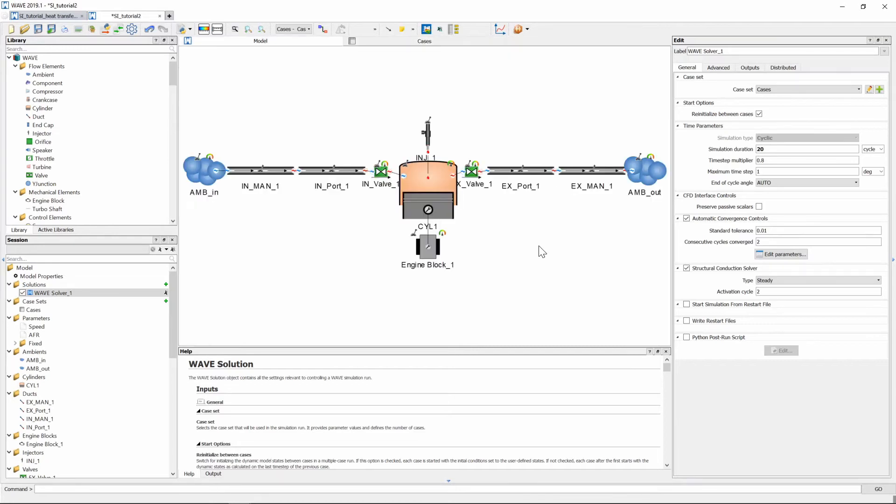Now before we go and press the running man for the solver to start we need to ask that certain graphs be generated as well.